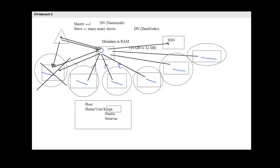Whenever a client application wants to locate, add, or copy a file, it must talk to the name node. When a client has to interact with Hadoop — whether to write, copy, read, or execute a file — the communication must be established between the client and the name node first. The name node responds to successful requests by returning a list of relevant data nodes.